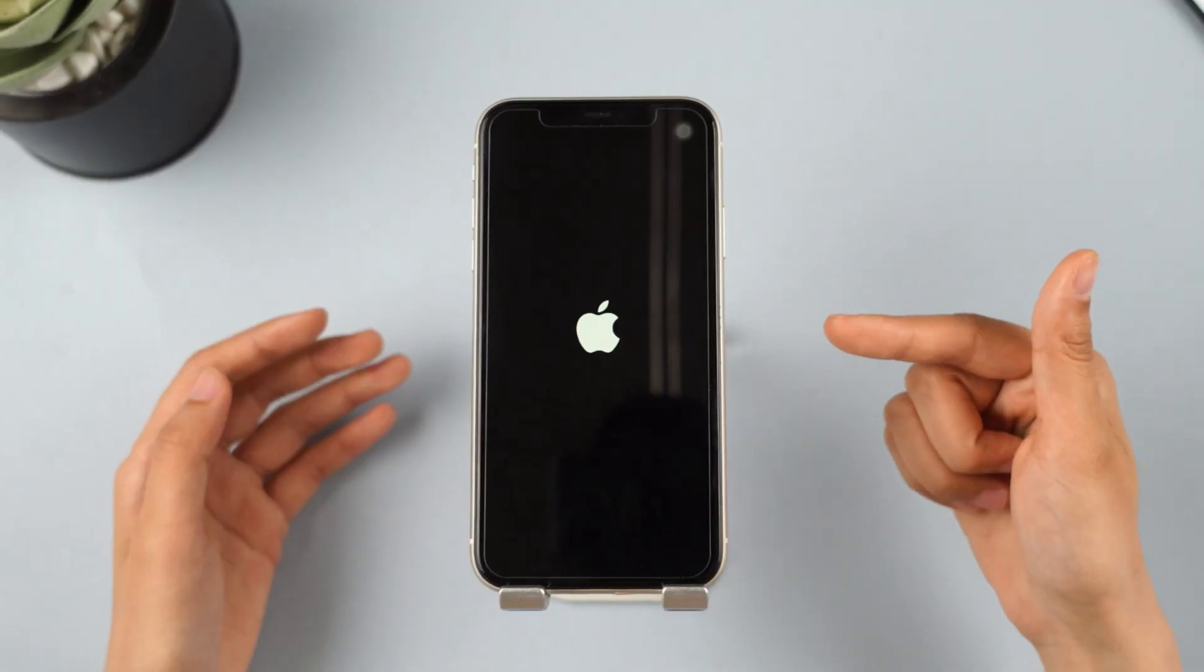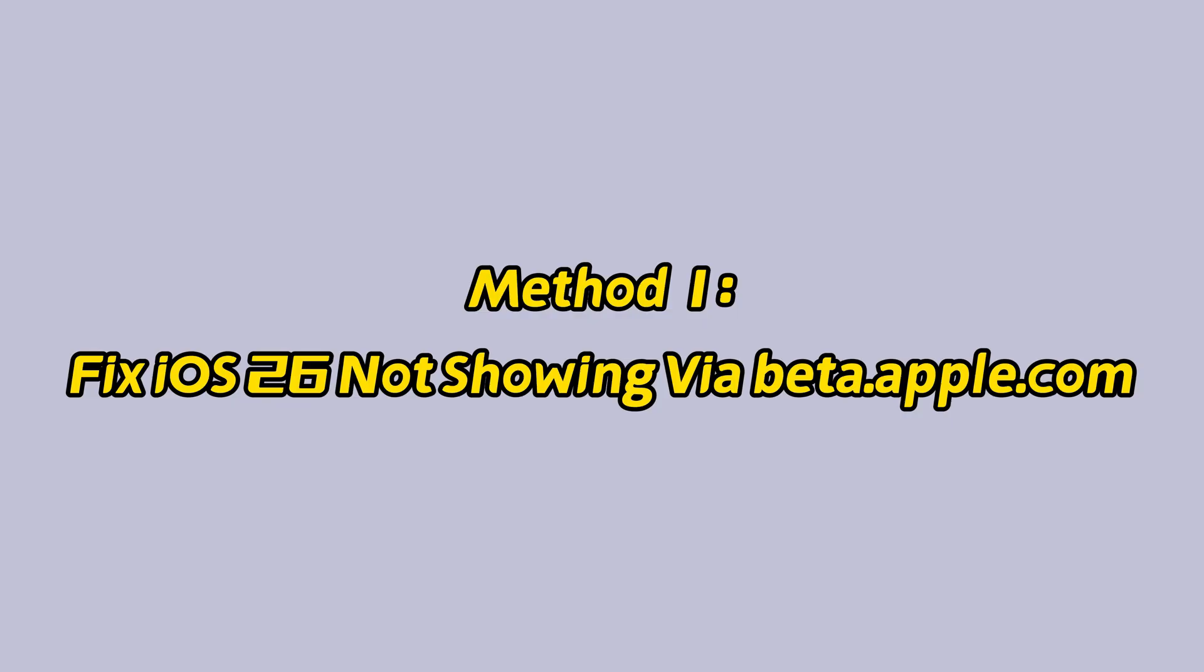Let's get started. Method one: fix iOS 26 not showing via beta.apple.com.